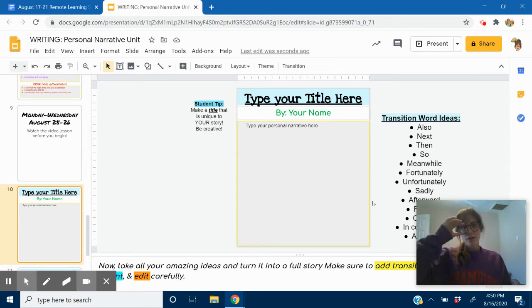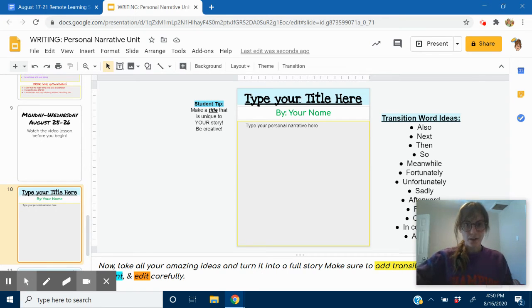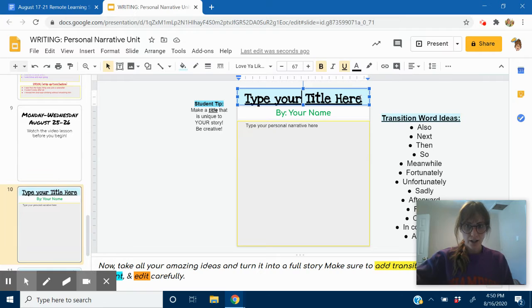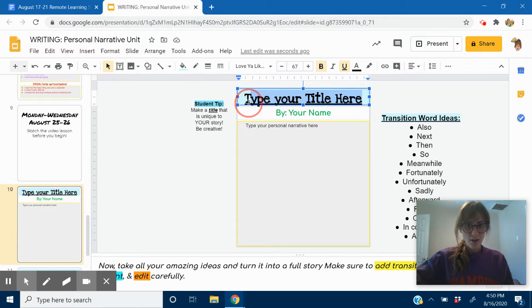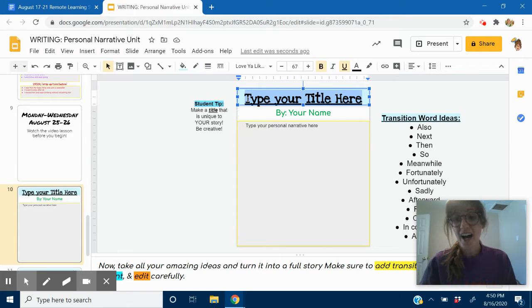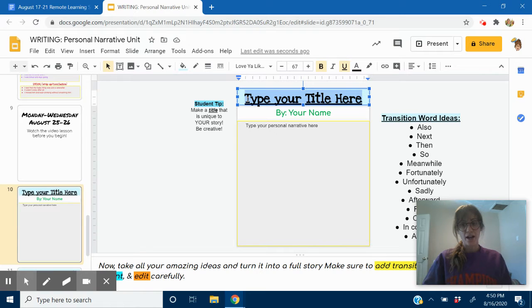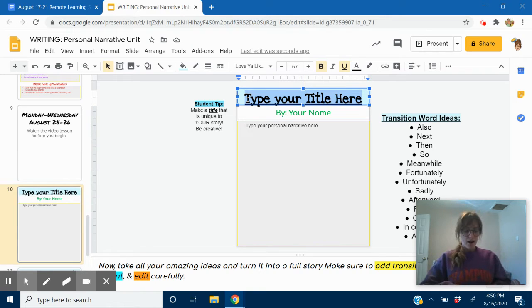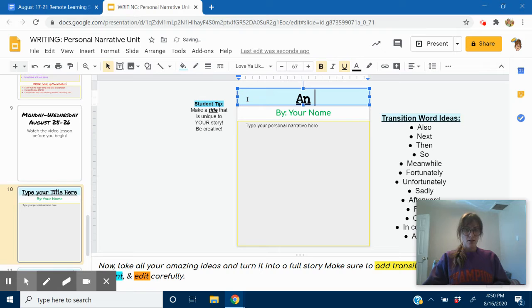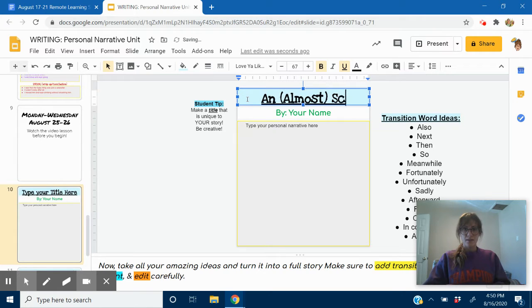So you're going to start on this slide here where it says type your title here. So you don't have to think of your title until you're all the way done with your writing. But I already thought of mine. Mine is called An Almost Scary Encounter.